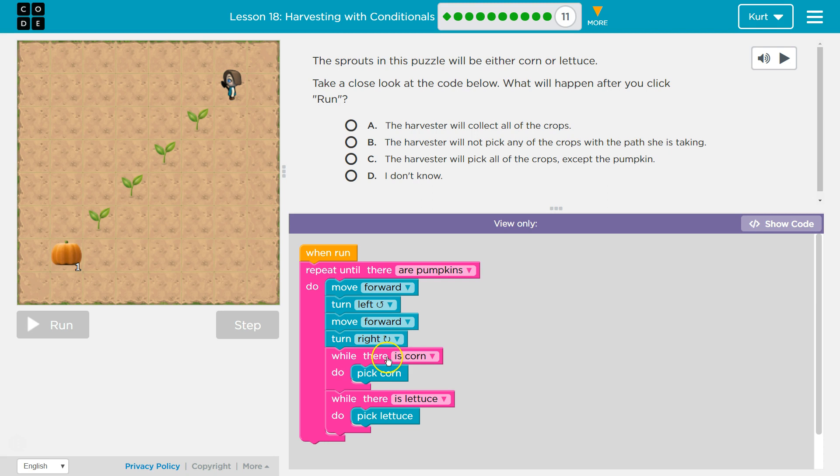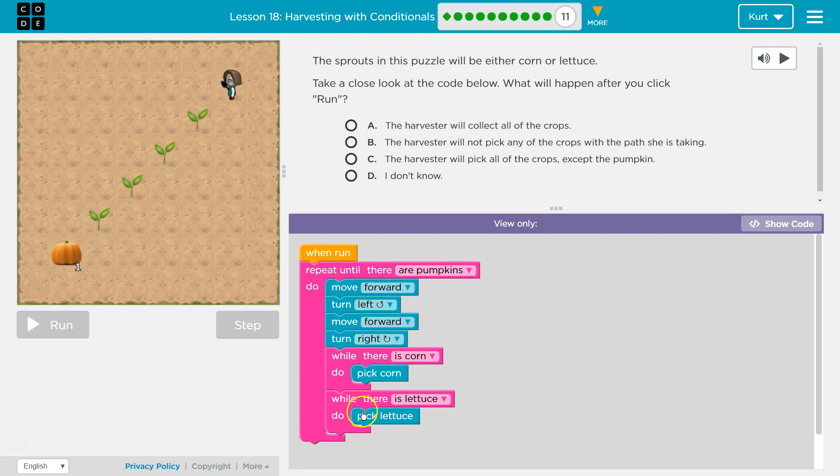Once there's no corn, say we pick it all or there was no corn to begin with, we drop down and check if there's lettuce. If there's lettuce there, pick lettuce and we'll keep looping until there's no more lettuce too. So we will get all of the corn and all of the lettuce.